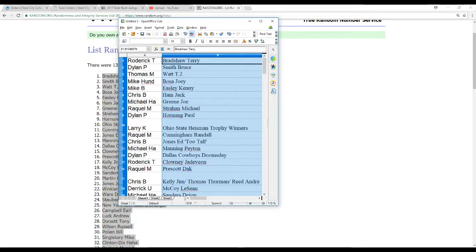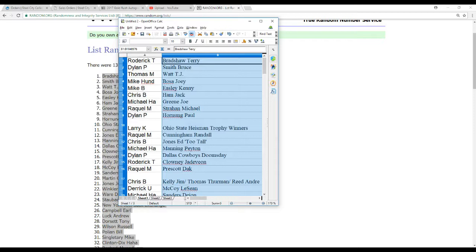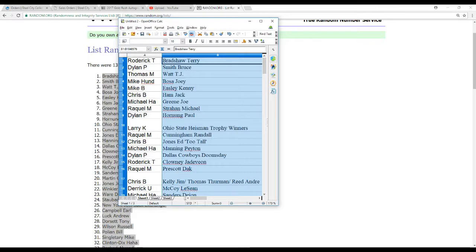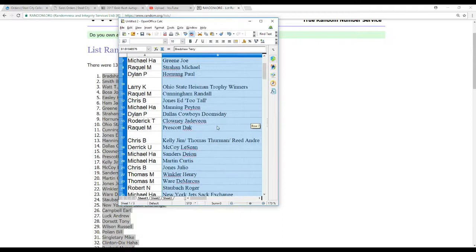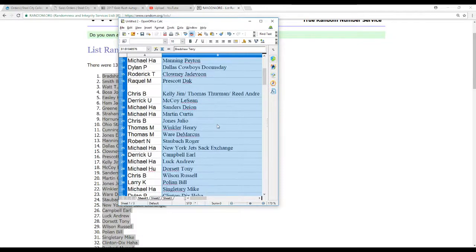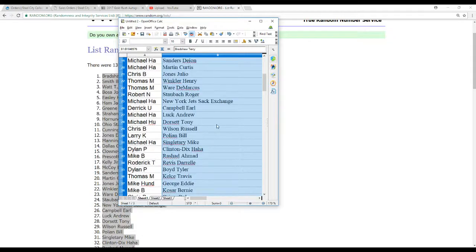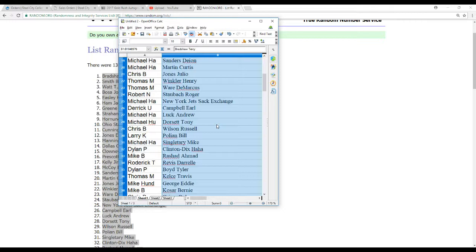Roderick T has Bradshaw, Dylan P Bruce Smith, Thomas M T.J. Watt, Mike Hunt Joey Bosa, Mike B Kenny Easley, Chris B Jack Hamm, Michael H.A. Mean Joe Green, Raquel M Strahan, Dylan P Hornick, Larry K Ohio State Heisman, Raquel M Cunningham, Chris B Too Tall Jones, Michael H.A. Manning, Dylan P the Doomsday Cowboys, Roderick T Clowney, Raquel M Prescott, Chris B the Bills Triple, Derek U McCoy, Michael H.A. Sanders and Martin, Chris B Jones, Thomas M Winkler and Ware, Robert N Staubach, Michael H.A. Sack Exchange, Derek U Campbell, Michael H.A. Luck, Michael H.U. Dorsett, Chris B Wilson, Larry K Polian, Michael H.A. Singletary.